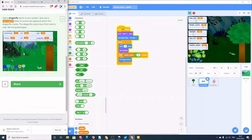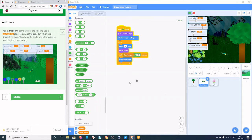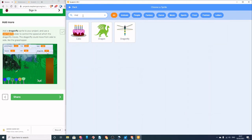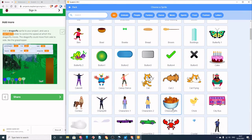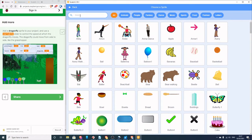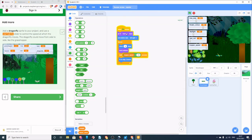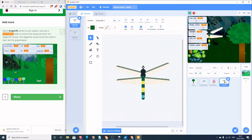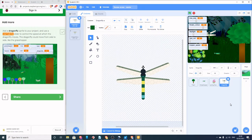Now we're going to add a dragonfly to the project — they don't give instructions for this one, so let's do it together. Go down to the sprite library and search for 'dragon'. There's the dragonfly sprite. The dragonfly is a bit big so change its size to 30%. Drag it into position.